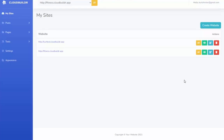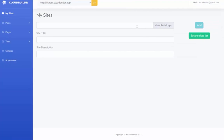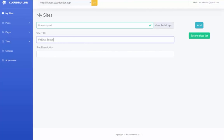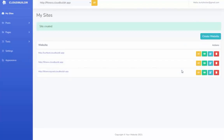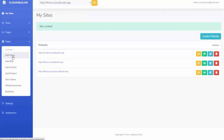I'm here logged into the Cloud Builder software, just at the main dashboard area. I haven't done anything yet — I'm just going to go up here and click 'Create Website.' I'm going to give my website a name. Let's say I want to build a website on fitness, so I'll call my site 'Fitness Squad.' I put in my site title, skip the description for now, and simply click Add — and just like that, our entire site is already built.